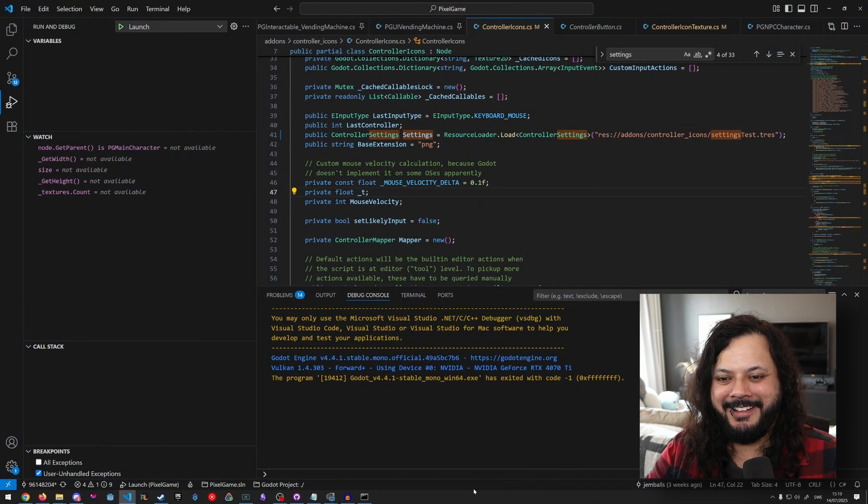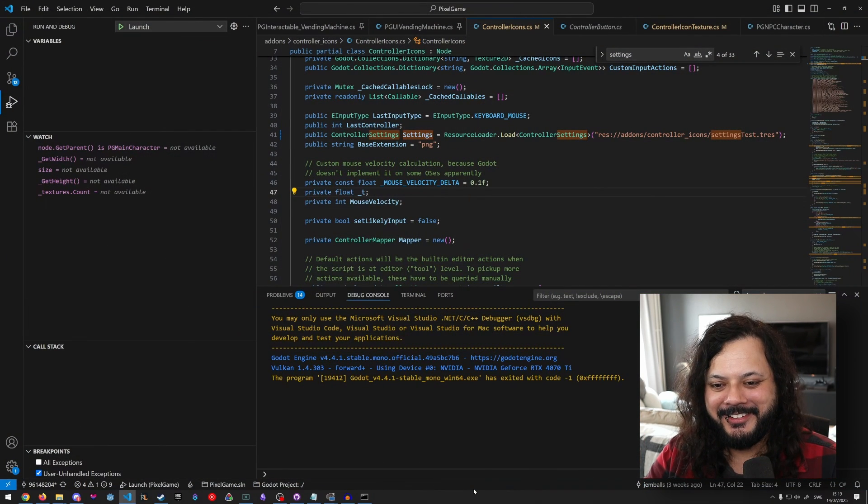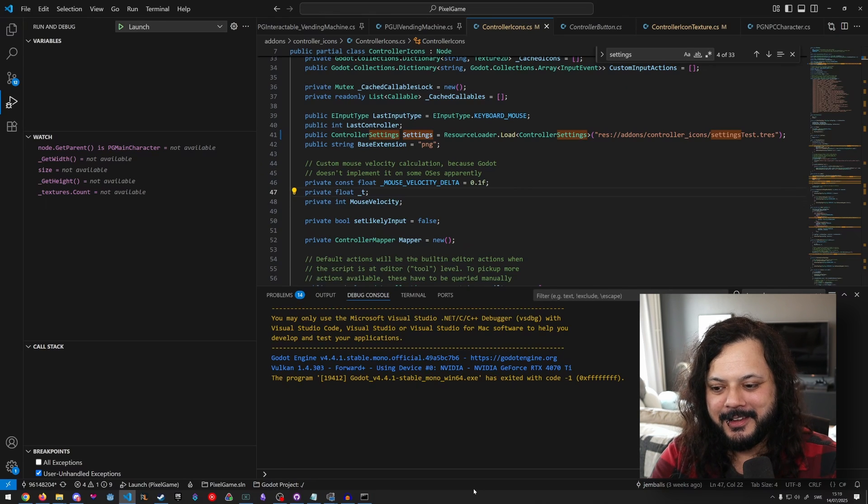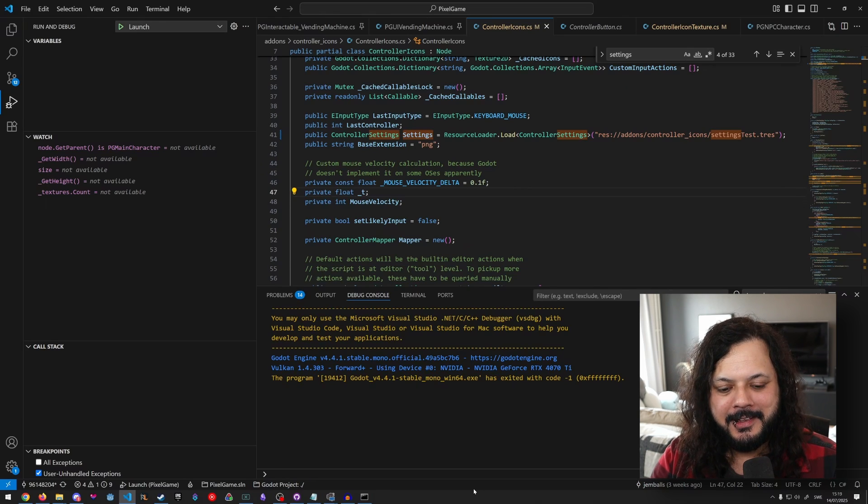Ta-da! There it goes. It's just gone. And there's nothing. There's no logs. There's no output. There's nothing.